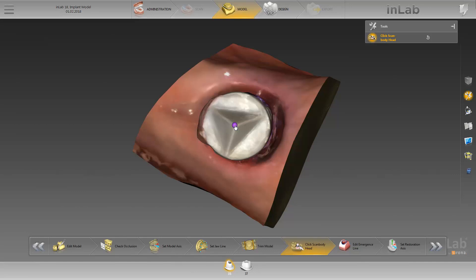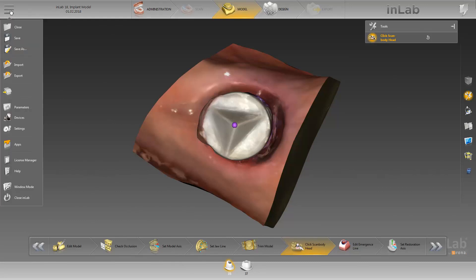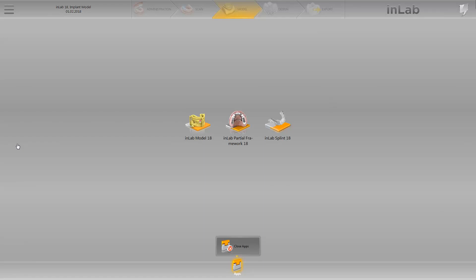This is a prerequisite to later add an implant analog in the model app. Next, we start creating the models. We open the system menu, click on the option apps, and then on in-lab model 18.